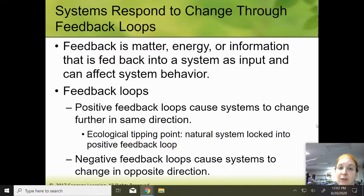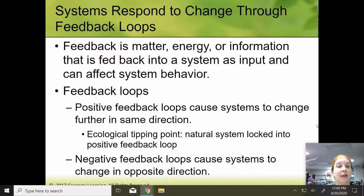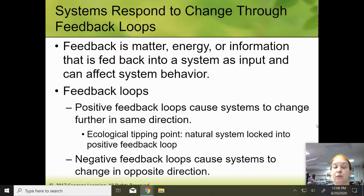One thing I really want you to understand is positive feedback loops do not have to be good, and negative feedback loops do not have to be bad. Positive means the system is going to change further in the same direction. Picture a snowball at the top of a hill — it starts rolling down, gathers more snow, rolls faster, gathers even more snow. The snowball keeps getting bigger and bigger. That is a positive feedback loop.